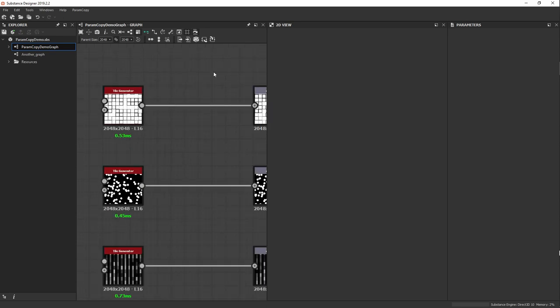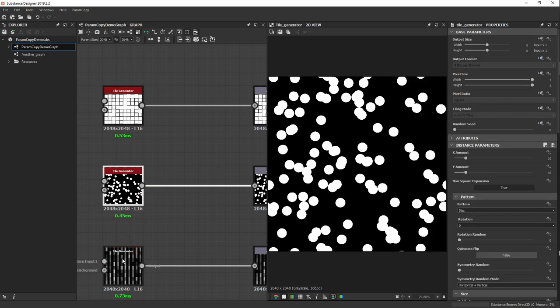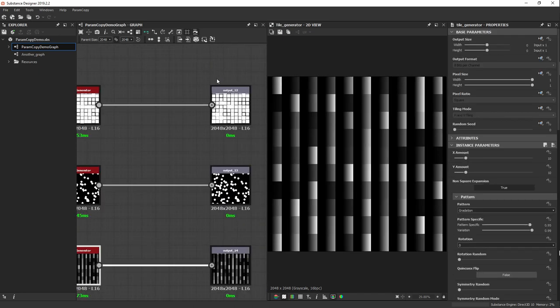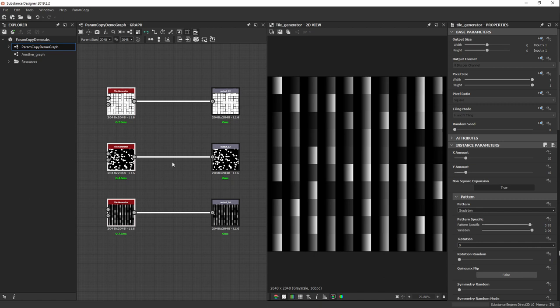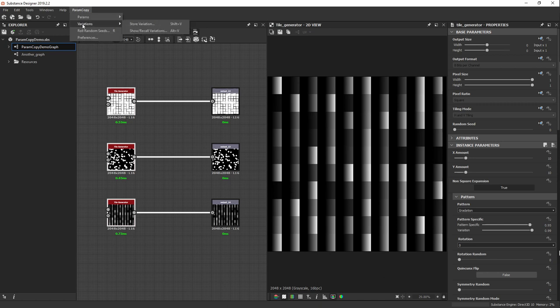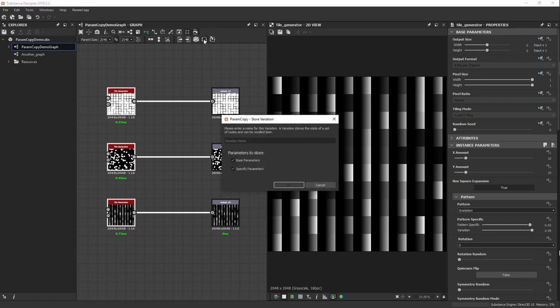Let's look at these nodes — they're just tile generators creating simple various designs, connected to output nodes. I'm going to show you how to store variations, which are node states. We can store the state of multiple nodes into a variation and then recall it. To do this, select a set of nodes — I'll select these three nodes — then click the 'Store Variation' icon, or use the menu or keyboard shortcut. Enter a variation name; I'll call this 'default state'.